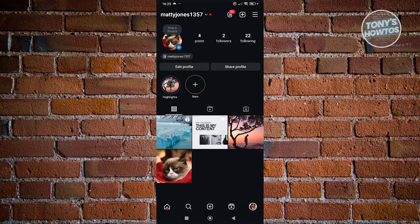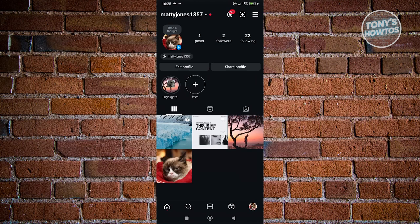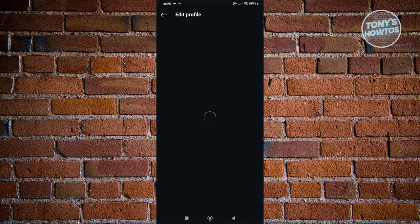So once you've done that, what we need to do is go to our profile again, and you want to click on edit profile at the top left.